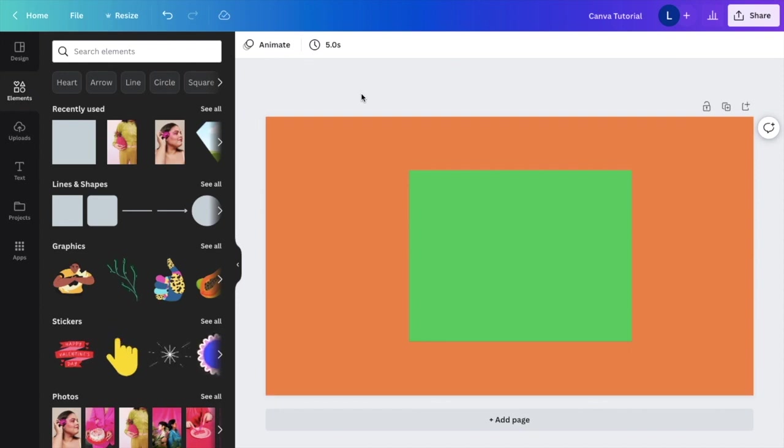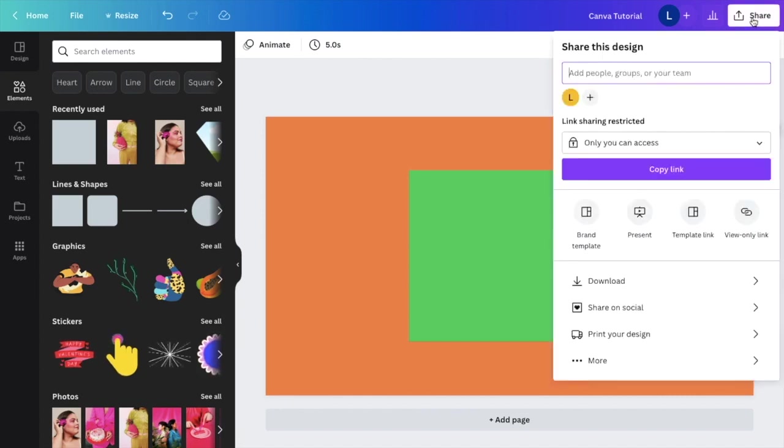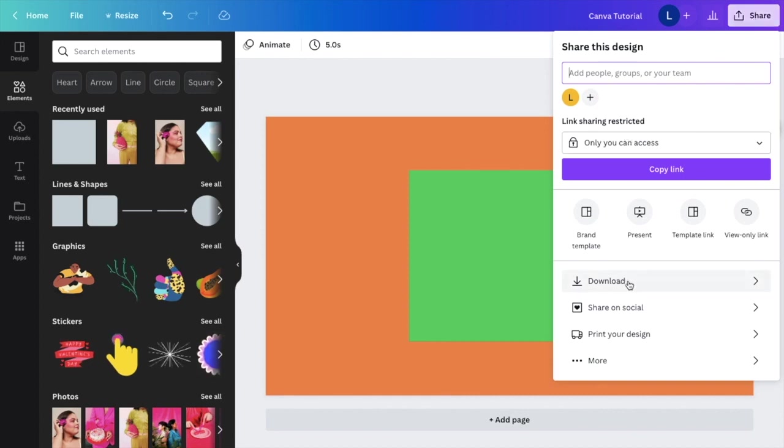Once you're done and you have the design that you want to save as a PNG file, go to the top right corner where it says share and press on that. Now I want you to go down to where it says download right here and press on that.